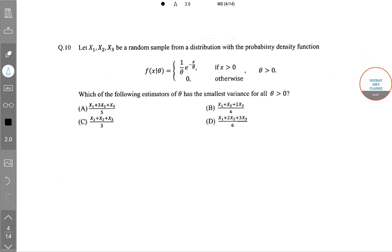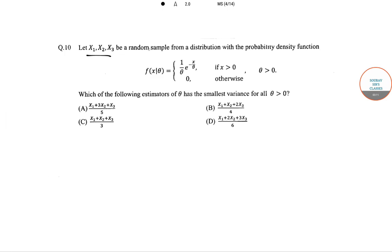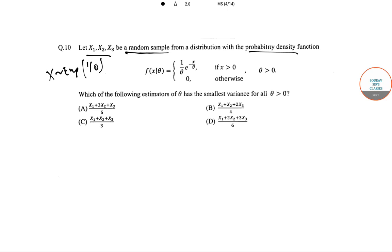The next question is: let X₁, X₂, X₃ be a random sample from a distribution with probability density function f(x | θ) = (1/θ)e^(−x/θ), where x > 0 and θ > 0, and 0 otherwise. Here X follows an exponential distribution with parameter 1/θ, so E(X) = θ and Var(X) = θ².